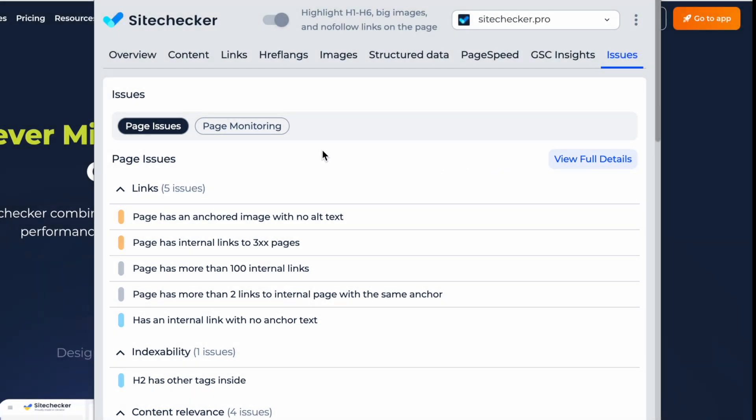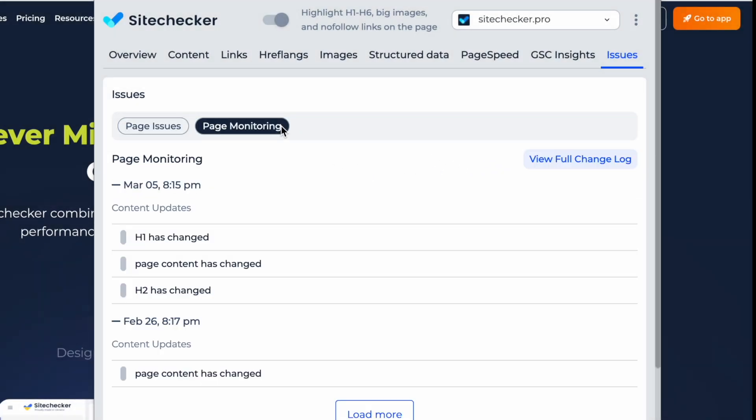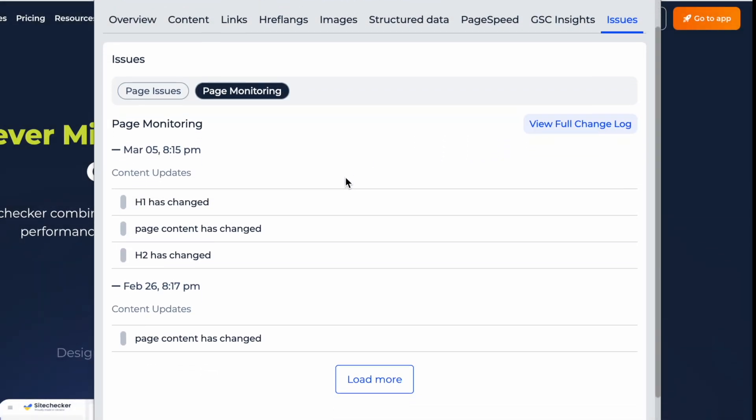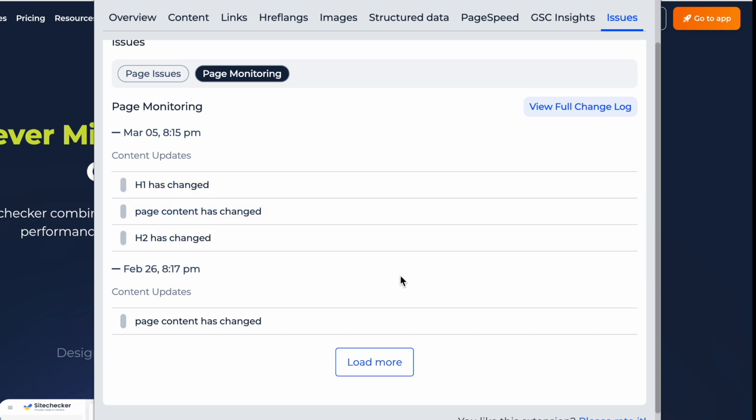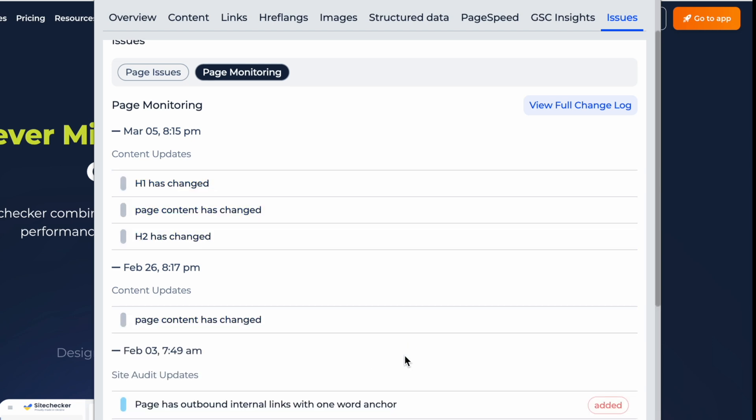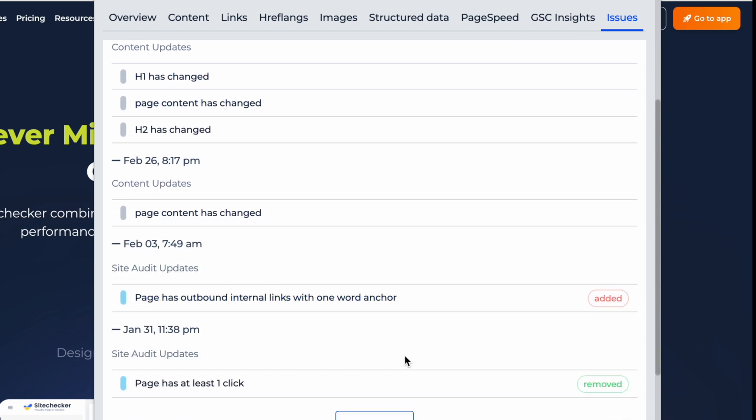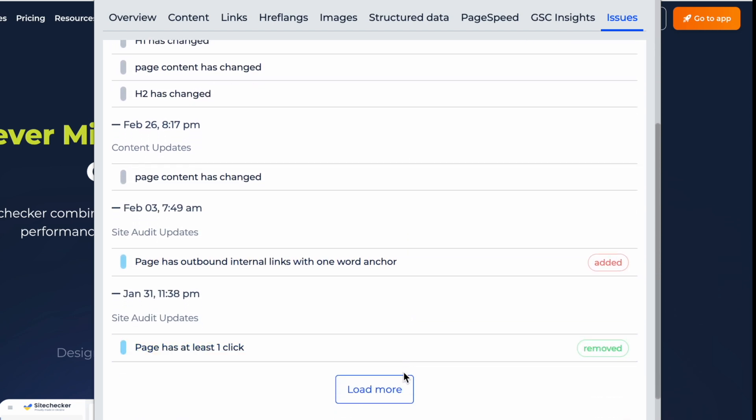Also, in the monitoring tab, you can view all critical technical and content changes made on a page over time, so you can clearly see what has been changed and when.